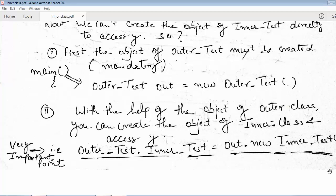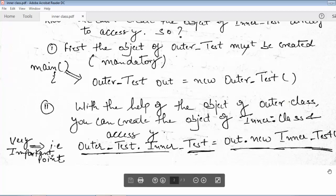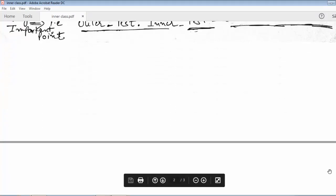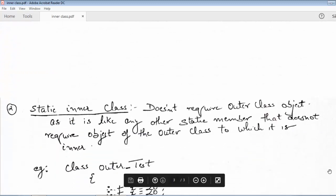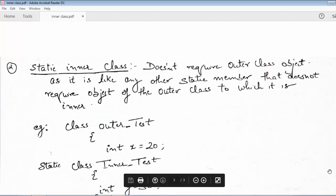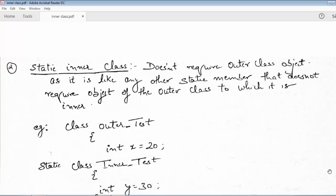To summarize: the outer class object must be created if the inner class is non-static — that is mandatory. With the help of the outer class object, you then create the object of the inner class. Now the next topic is the static inner class. The static inner class does not require any outer class object.